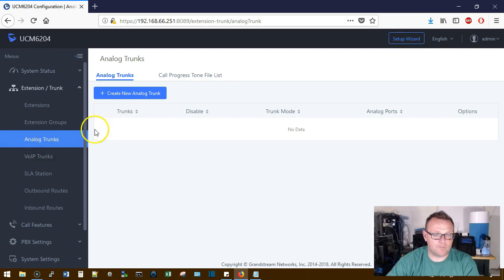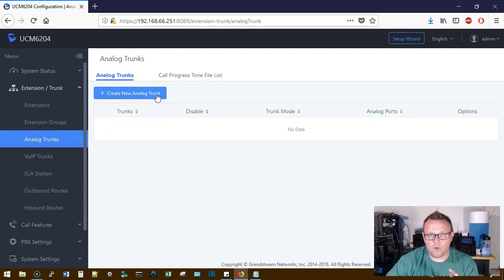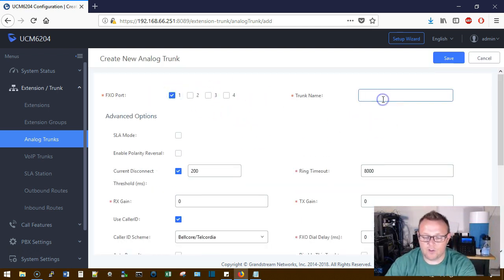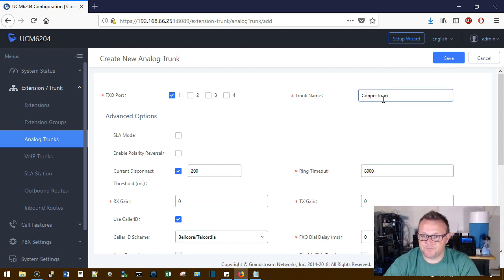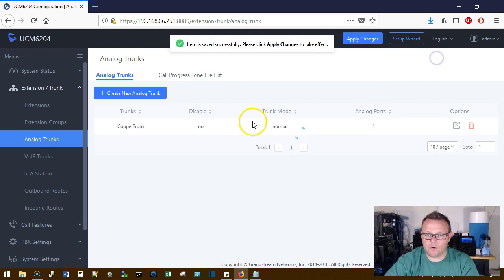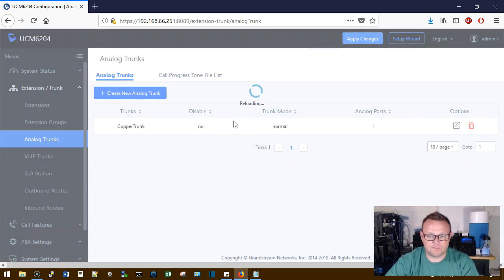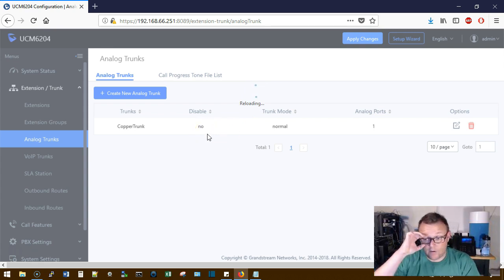Right now what we're going to do is we're going to turn on an analog trunk. You have to remember that our 6204 has four FXO ports, so we're just going to create a trunk that has one of our FXO ports. We're going to call this Copper Trunk, we're going to leave everything else default, we're going to click Save and Apply. That's going to reload the configuration on our UCM and then we're going to be able to continue.